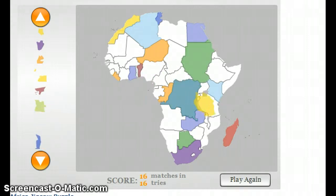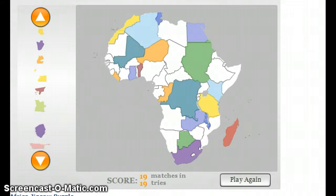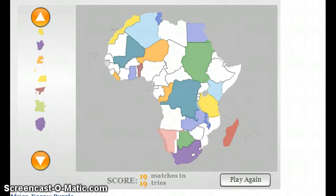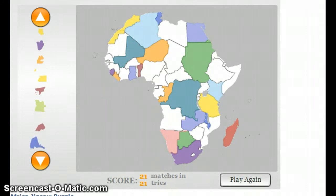Tanzania. Malawi, in the south. Namibia, in the south. Sierra Leone, a small country in West Africa.